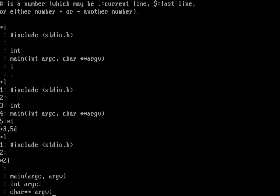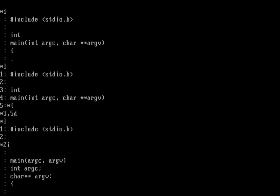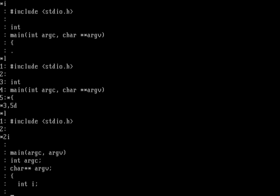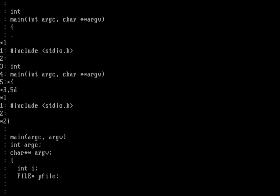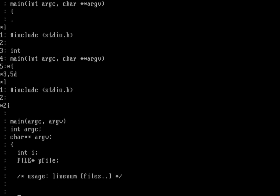Now we write our main function. It's going to parse the command line and treat each argument as a file, so we need int i to loop through arguments, and also a file pointer — FILE *pfile. The usage is: linenum followed by optional files. If no files are on the command line we'll read from stdin. Let's check the command line options with a for loop: for i equals one, as long as i is less than argc, increment i.